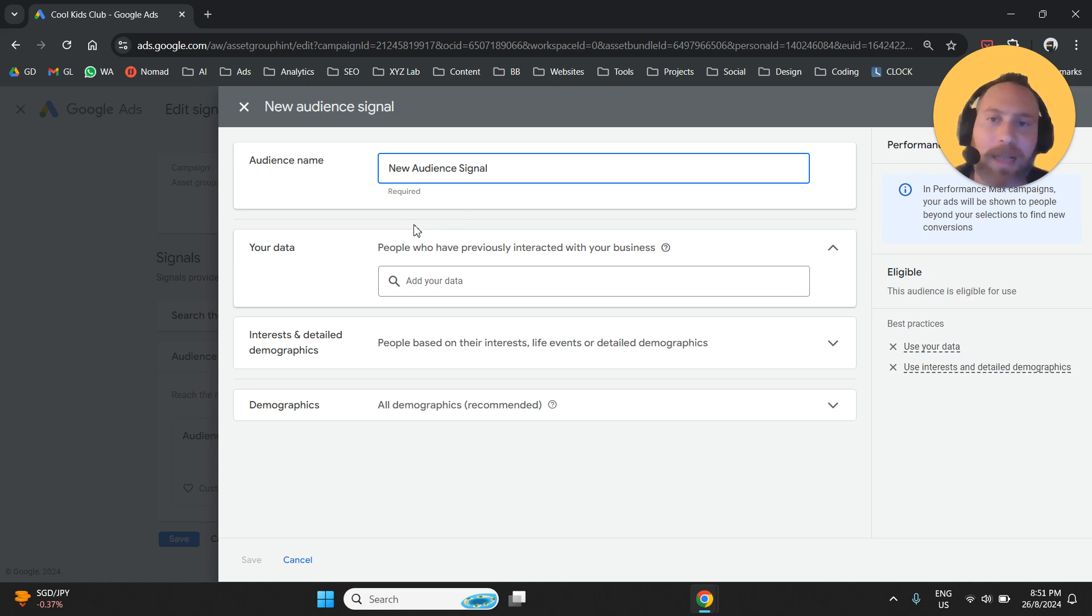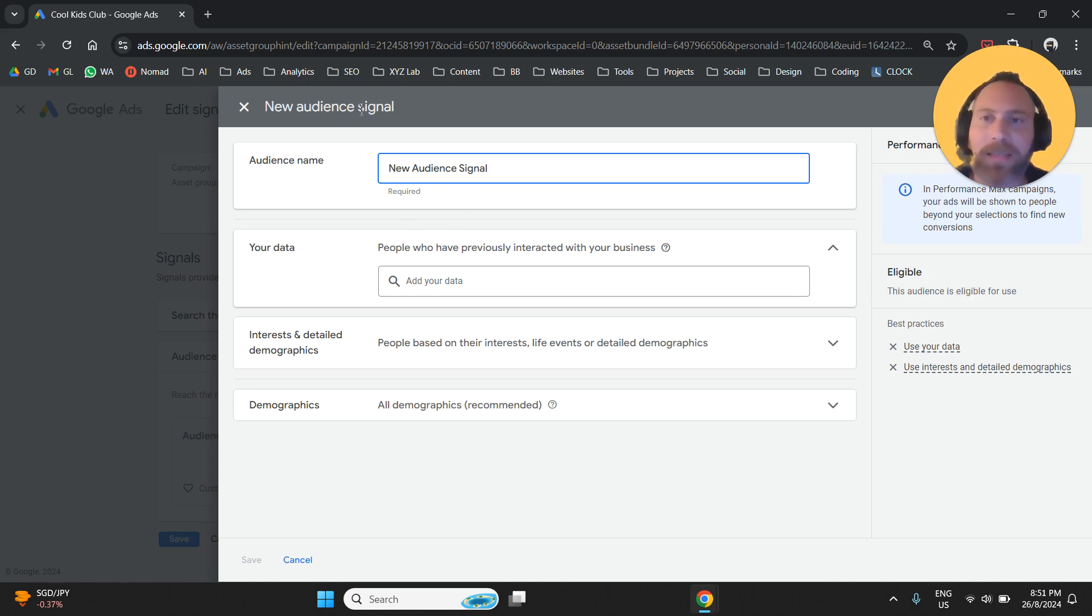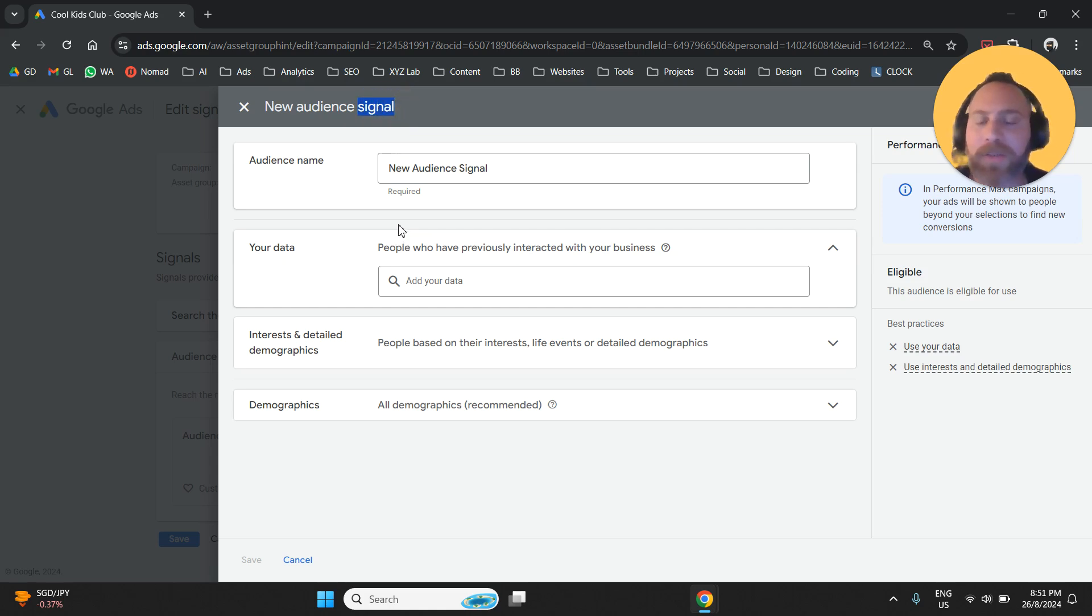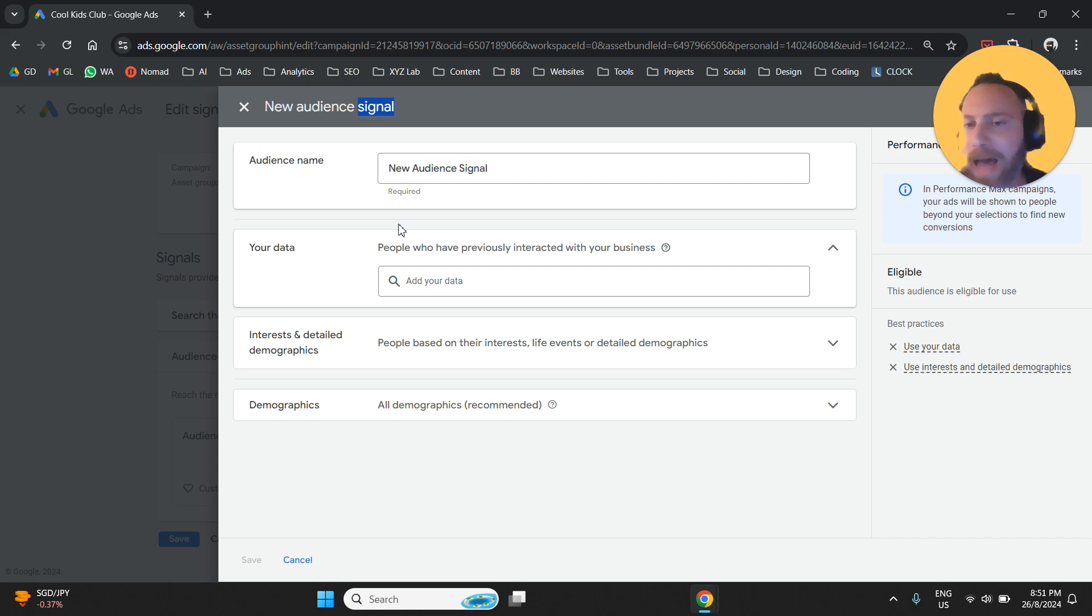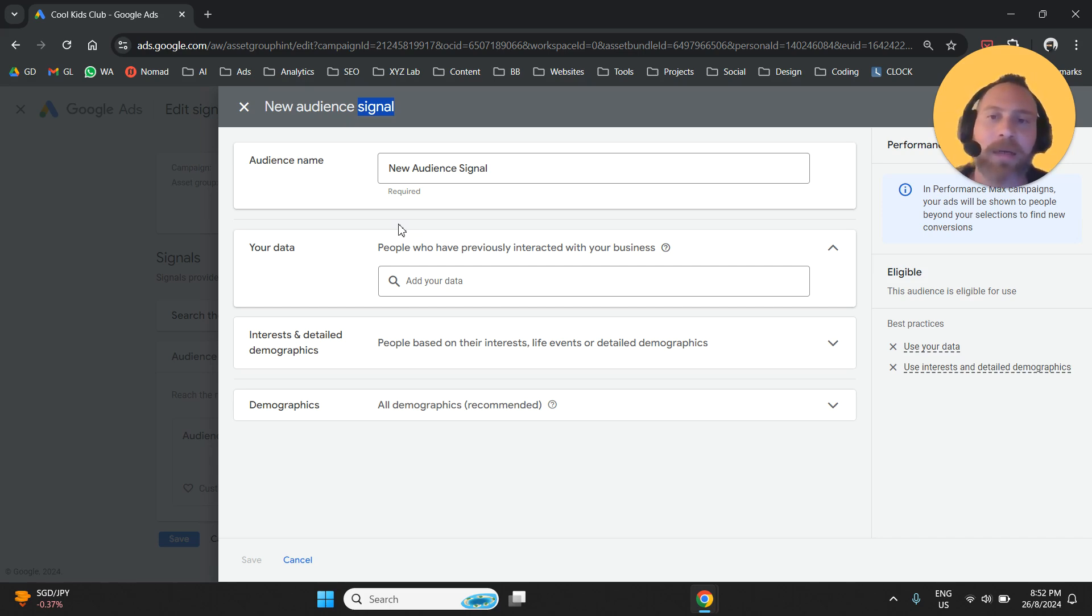Before we start selecting the different options, keep in mind that this is called a signal. Signal is not targeting. What this means is that whatever you create here is going to be a suggestion to the algorithm. This is what a signal does.